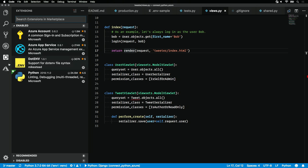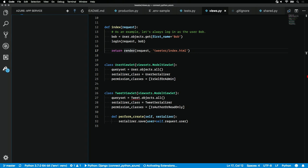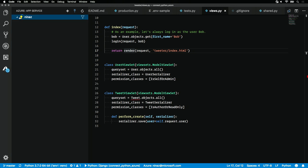Once you have these extensions installed, you'll see on the left-hand side here a new icon, the Azure icon. If you click into that, you'll see your app service subscription.